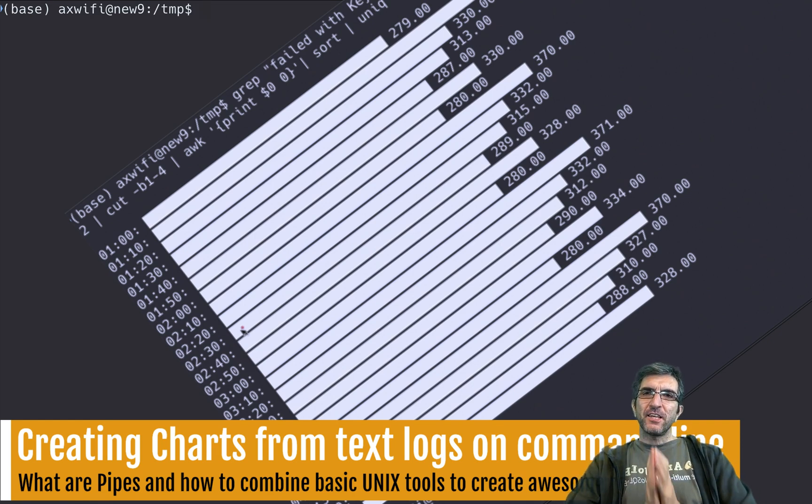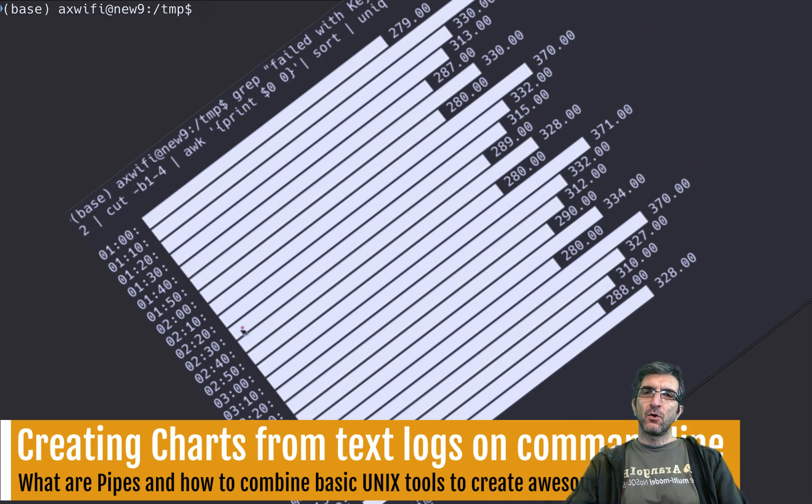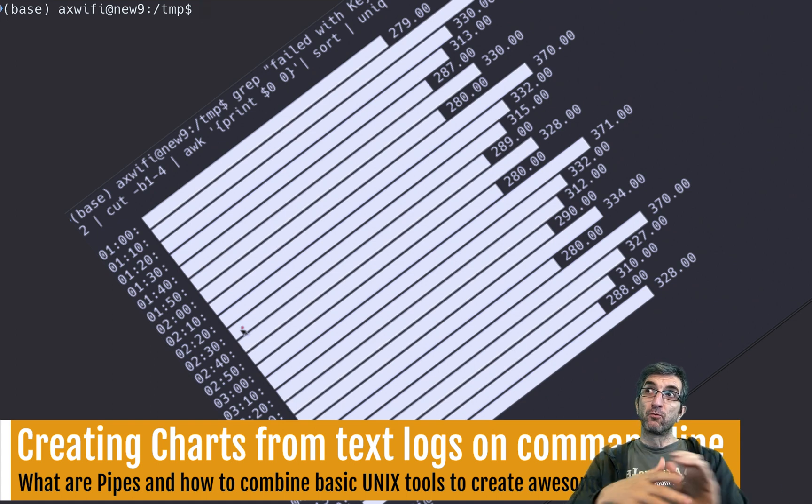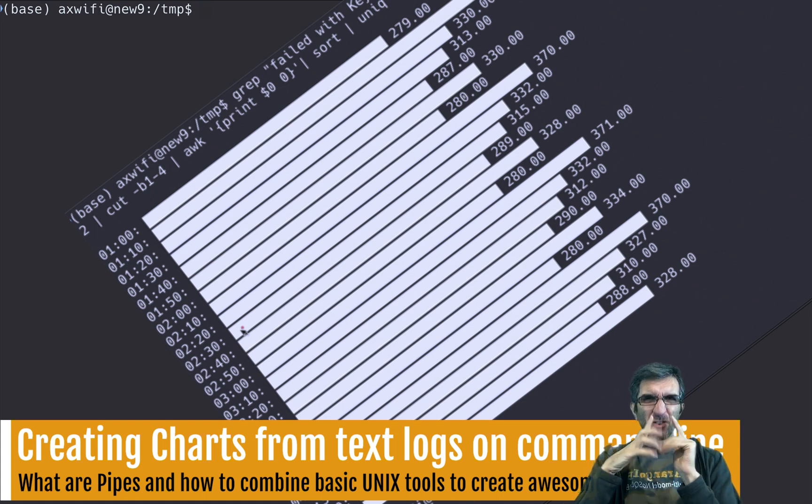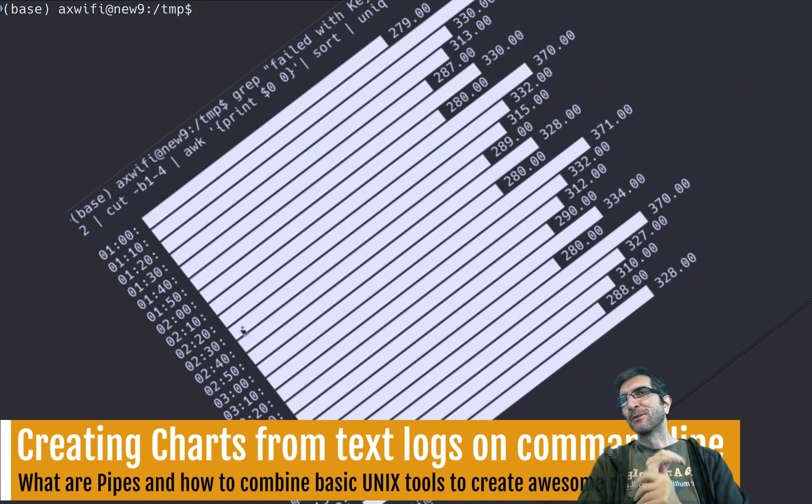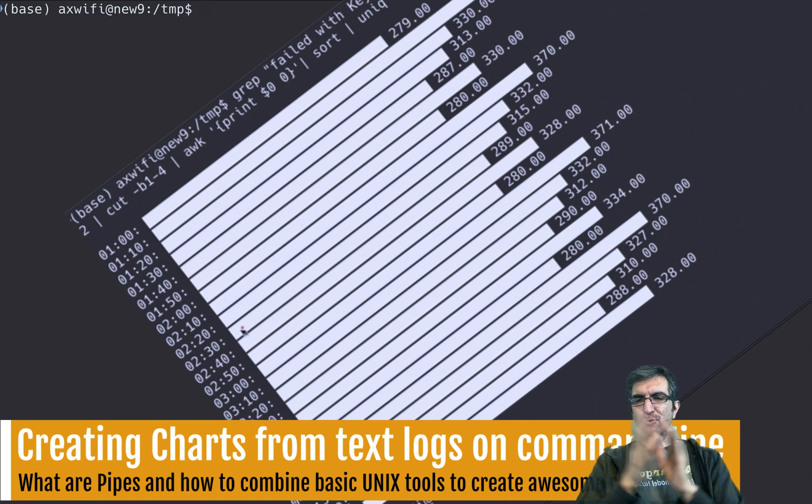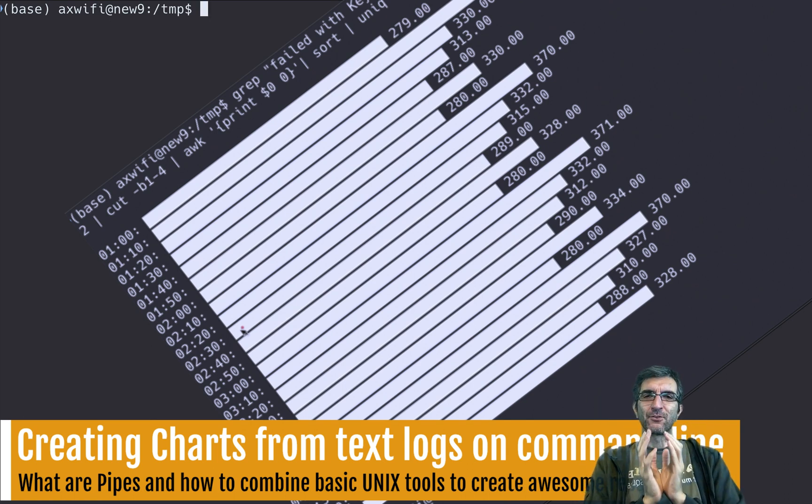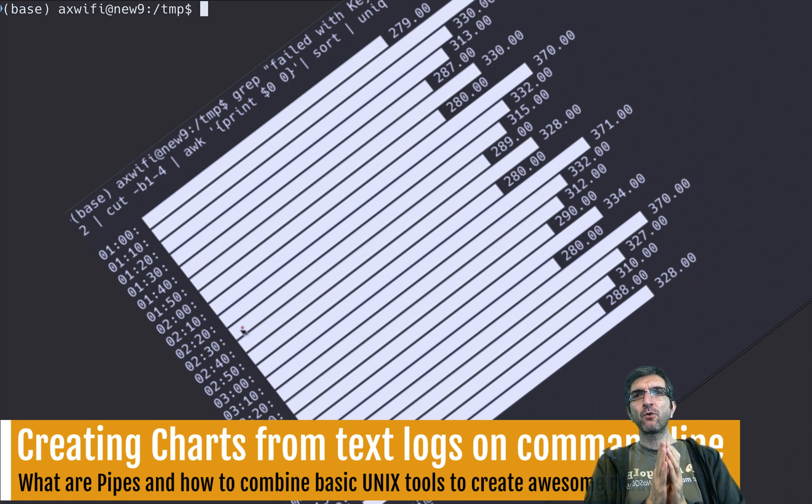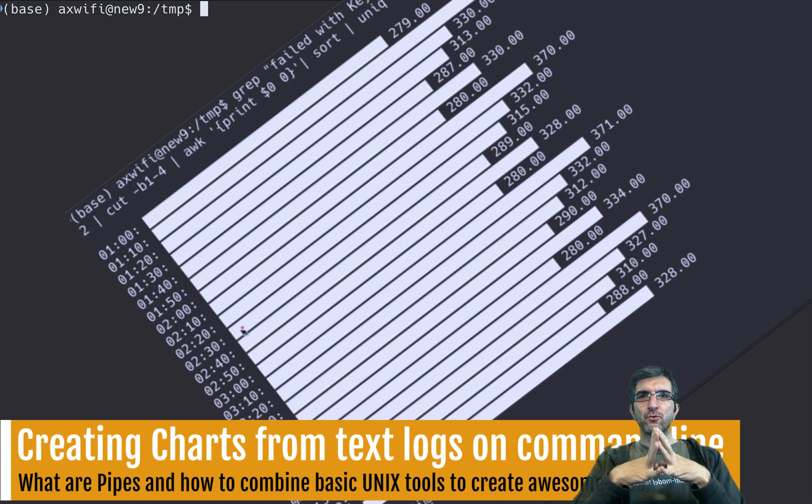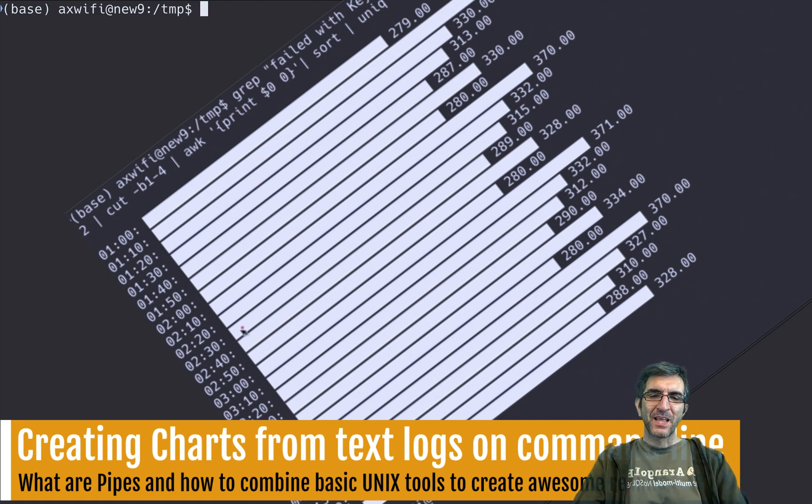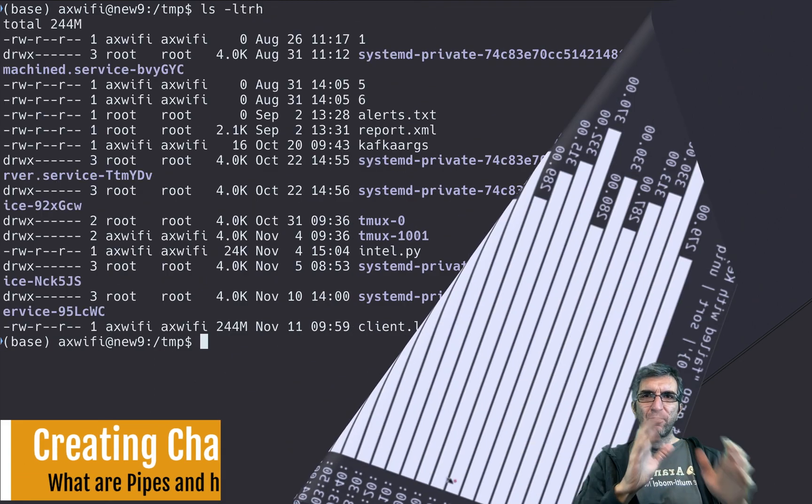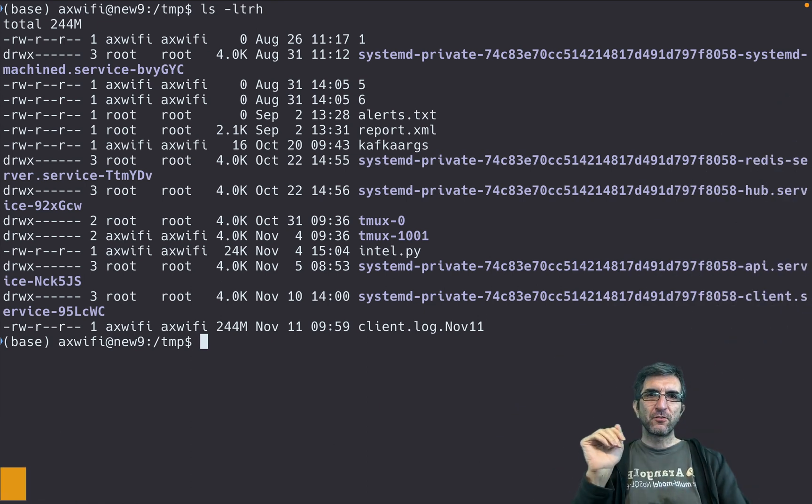Hi, this is Jadi and welcome back to another video of the Linux Power User series. This is the first video—I'm not sure if I'll continue it or not—but I was working on something for my job which I thought was interesting to share with you guys. I have a log file, this is a real server.